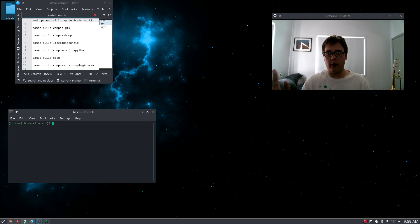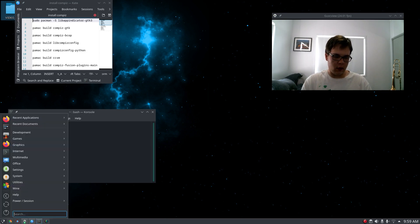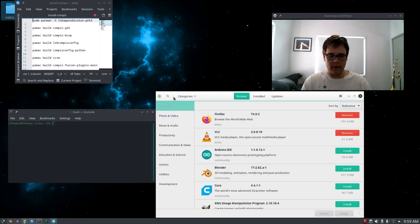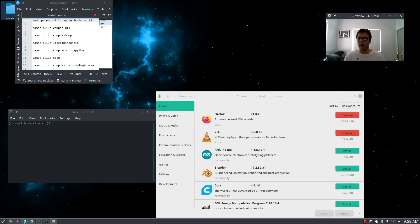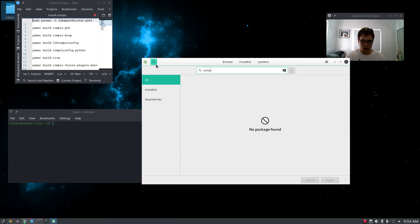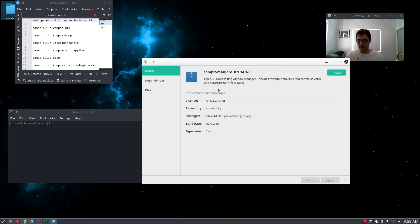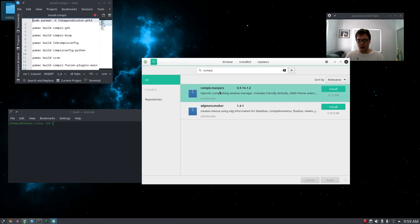Compiz on Manjaro Linux is a problem. I'll show you why. If you go into Pamac and type compiz, this compiz Manjaro thing just — I don't know. I mean, this is obviously KDE, but I've tried on XFCE. I can't get it to work at all.